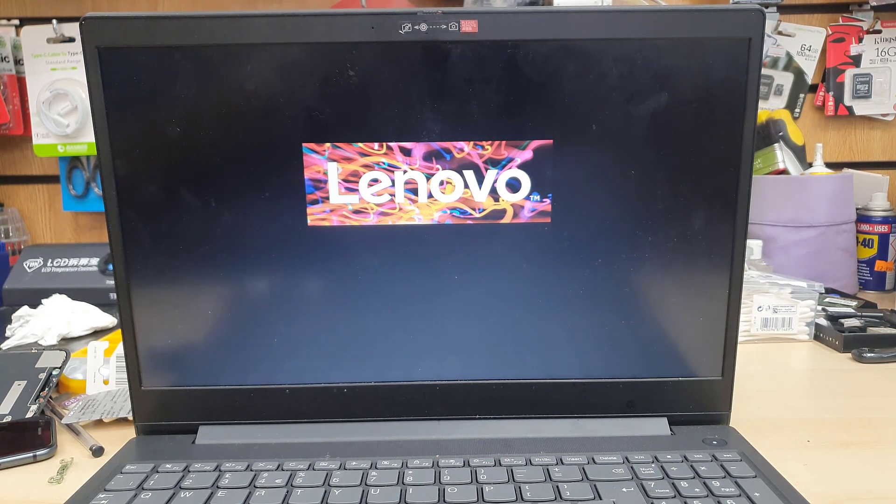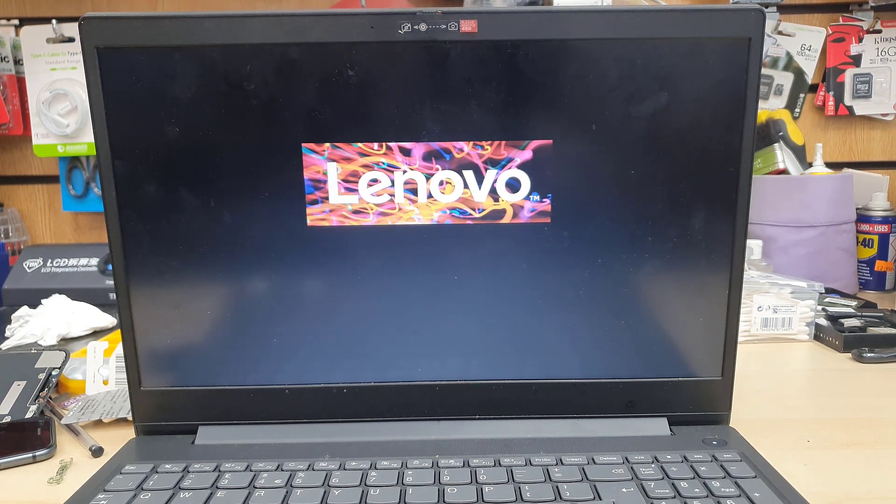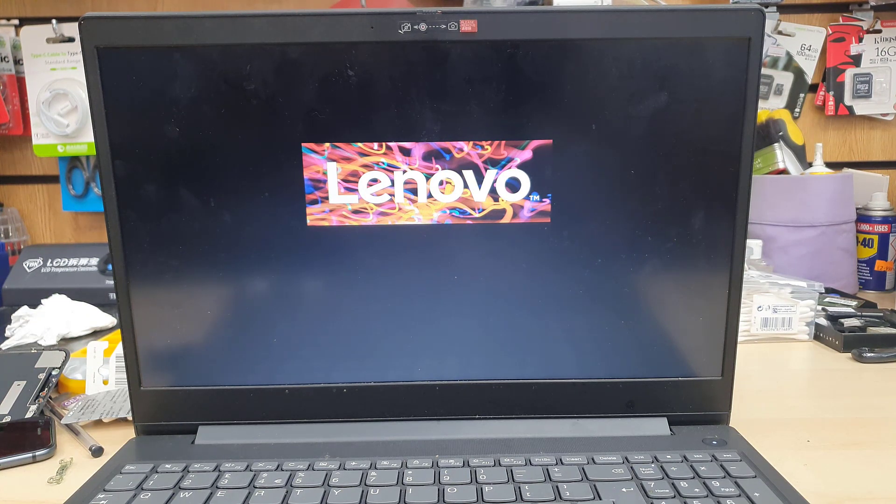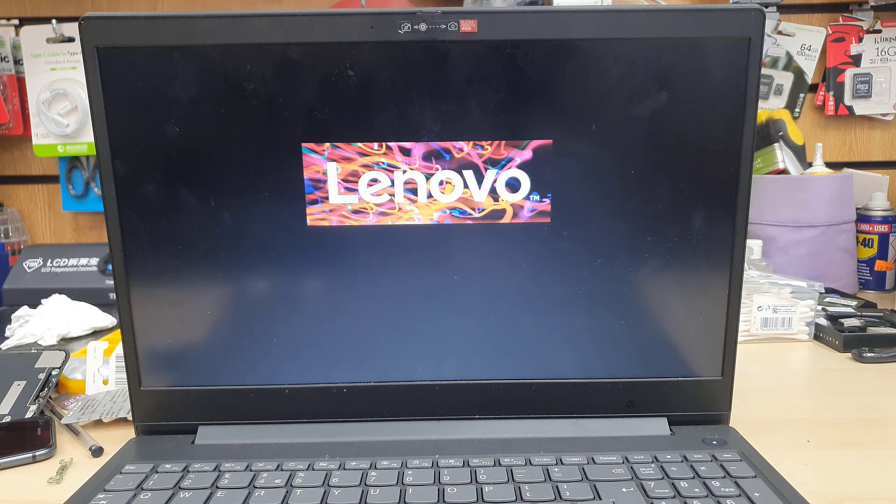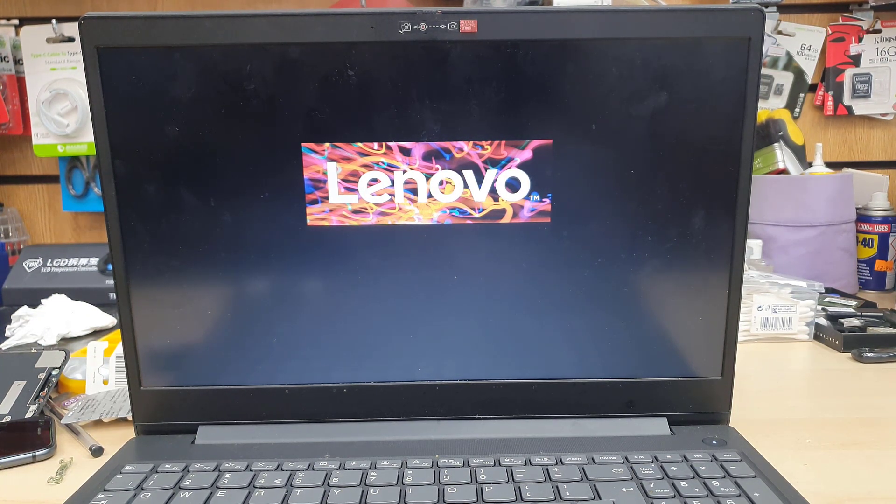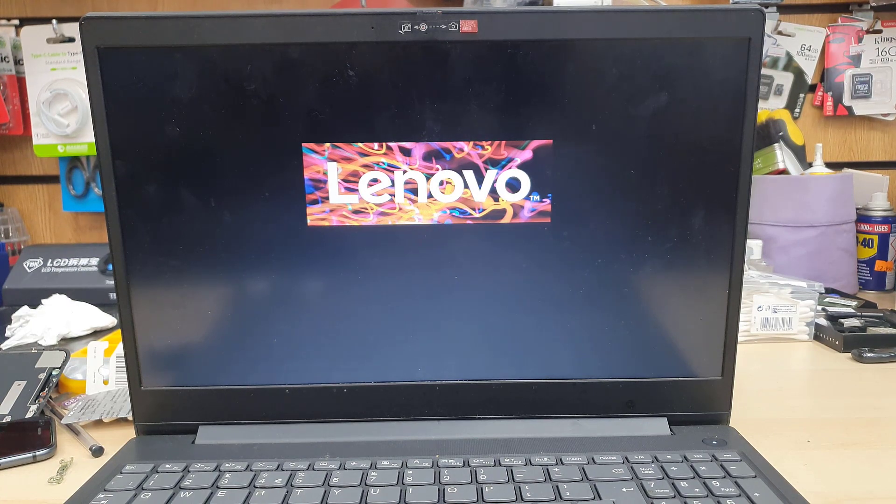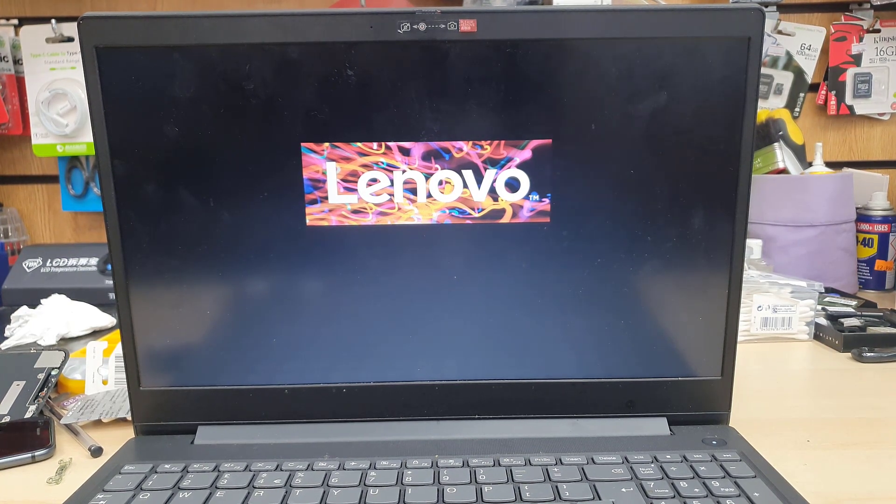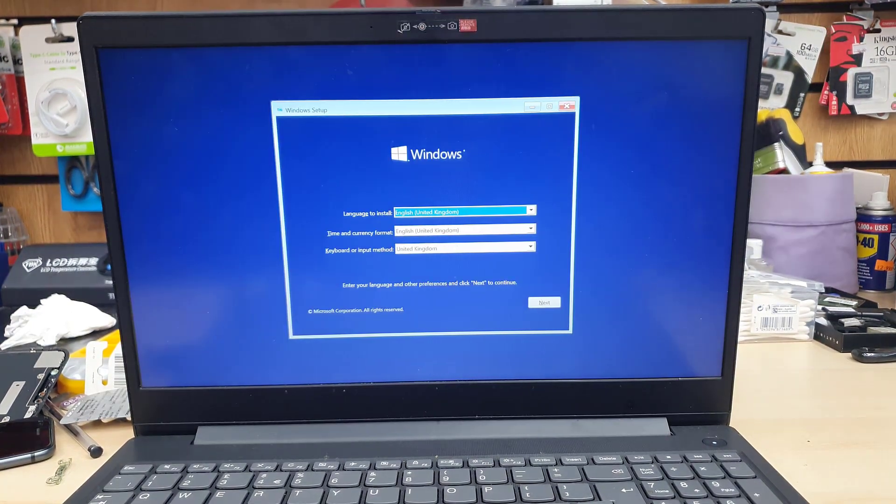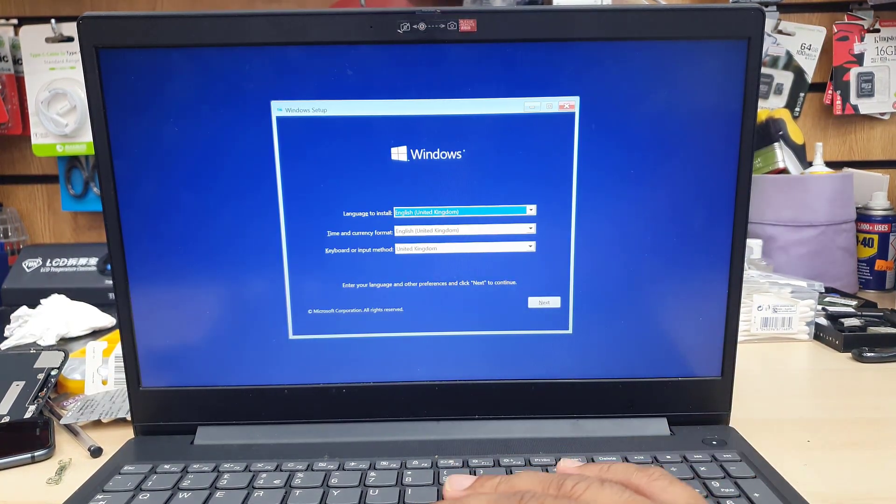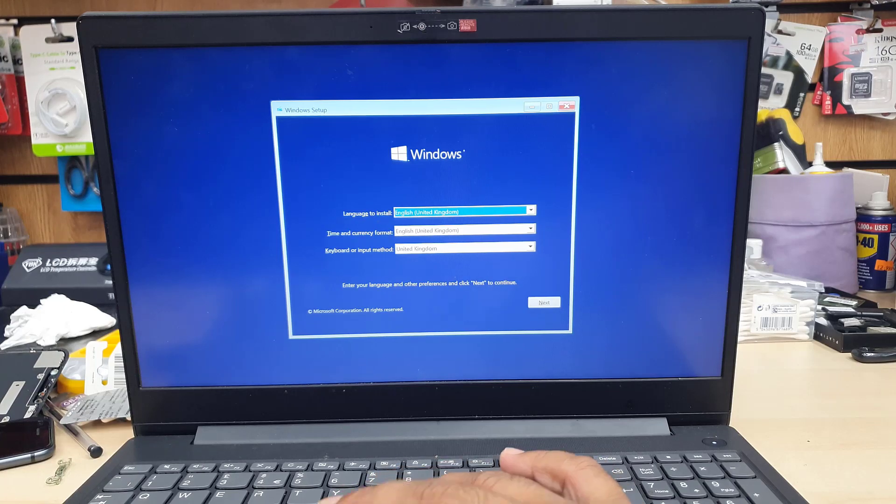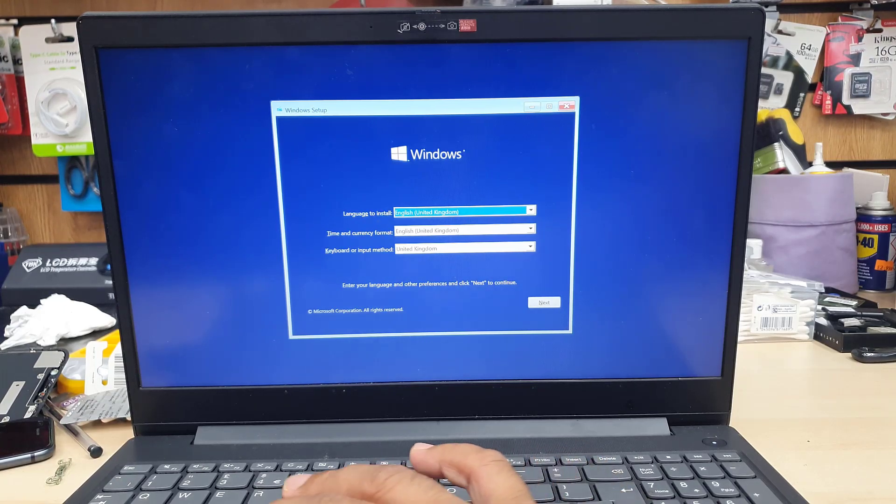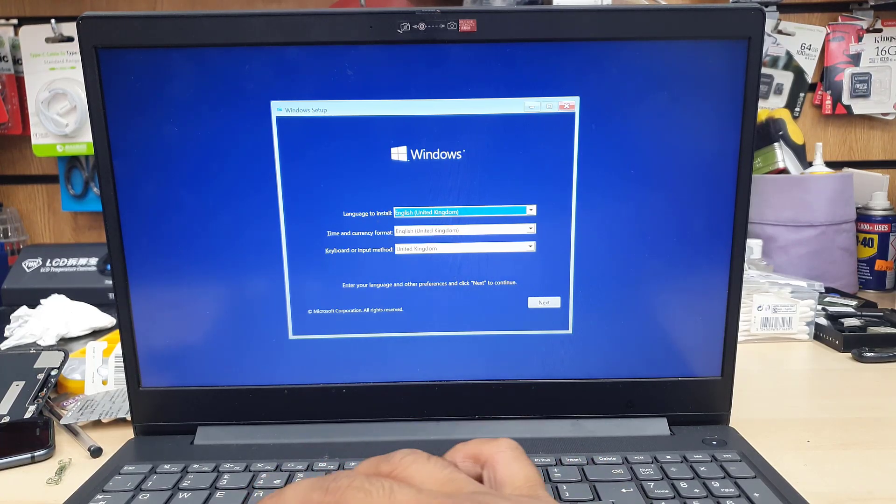Now, it takes a while, like a couple of minutes. It depends on your USB, how fast it is. If you have a branded SanDisk one, then it's going to give you the quick like that.